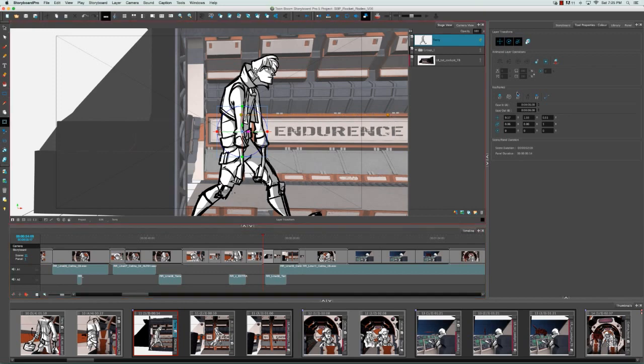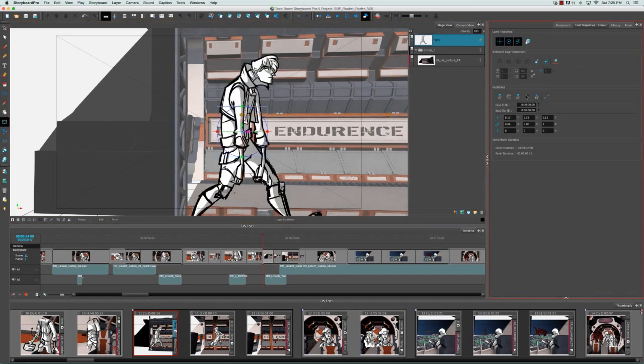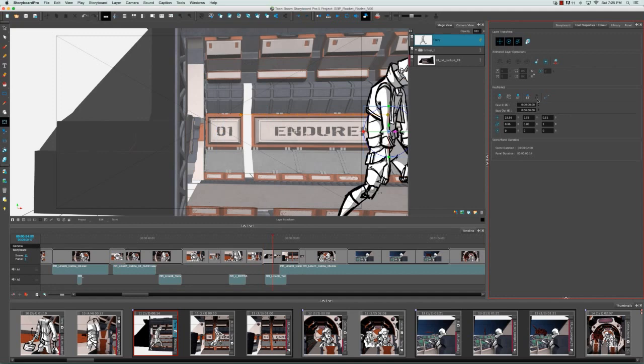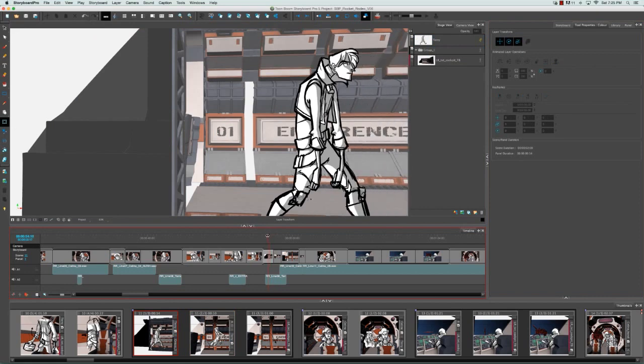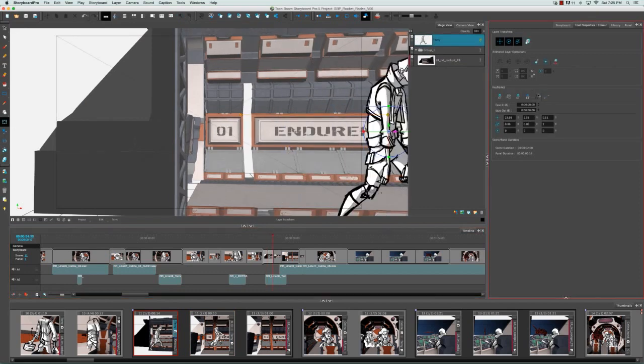You can also use these two icons here to jump back and forth between the two keyframes. That also lets you know that you're for sure on a keyframe and not somewhere in between, such as when you move the playhead.